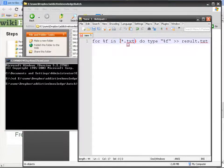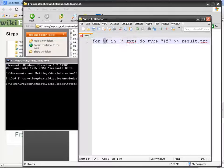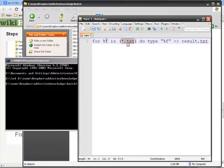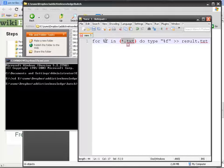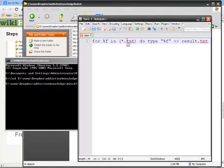So for f in asterisk that text do type blah blah blah. That means first of all you're going to create a list of all the text files and then you've got a variable, variable f. So each file is going to take this.